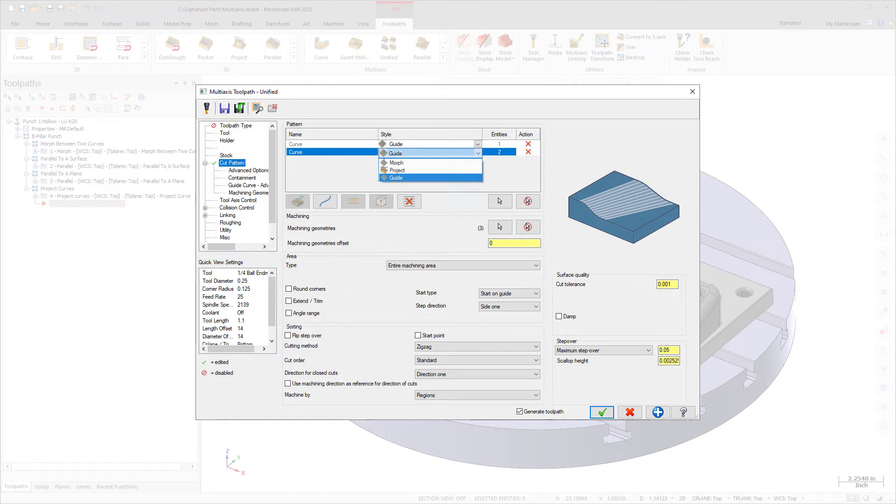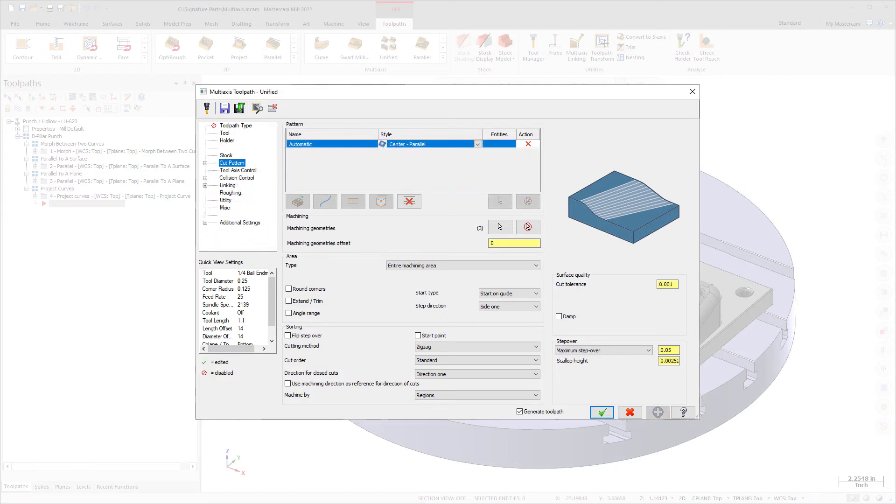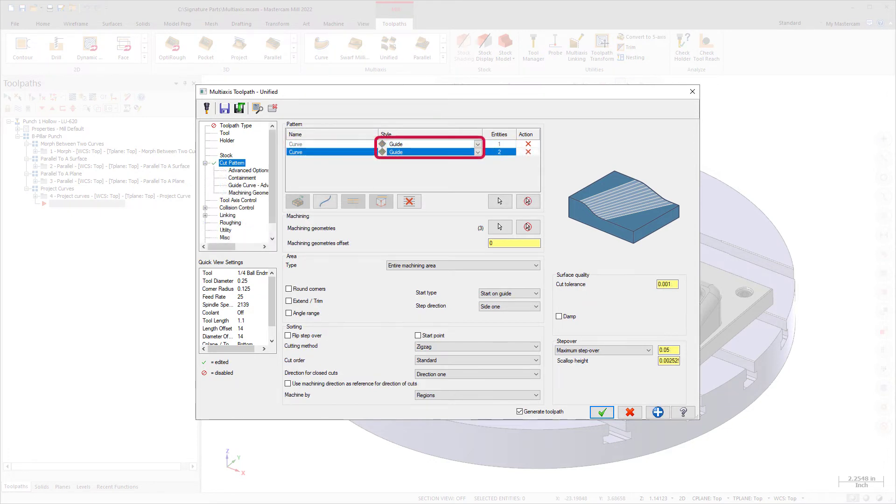Note that the style column is a drop-down containing options to use with the pattern. The multi-axis unified toolpath uses the new geodesic algorithm when the pattern is set to automatic, or when curves and surfaces are set to guide.